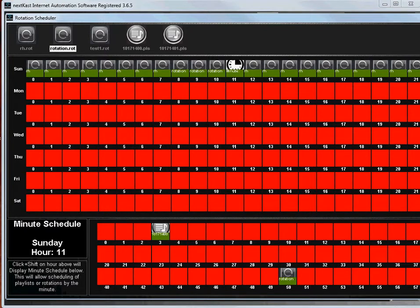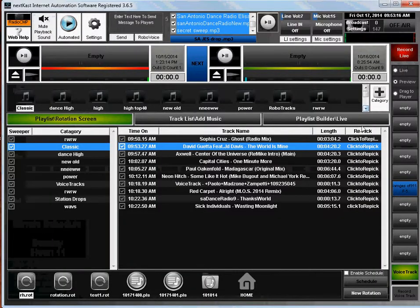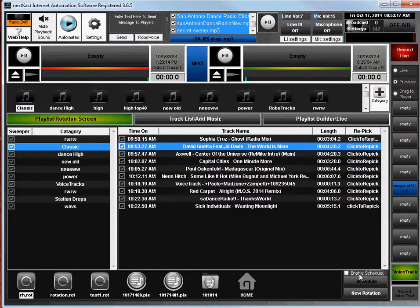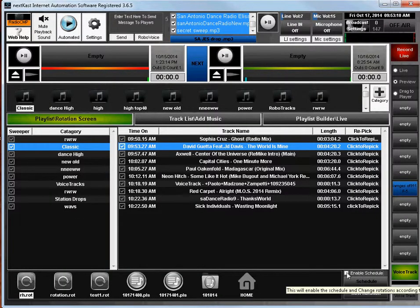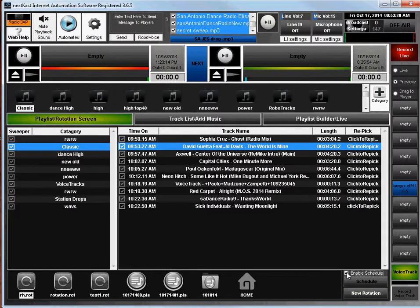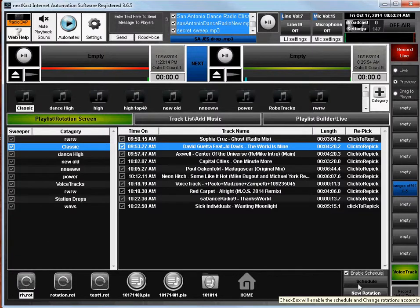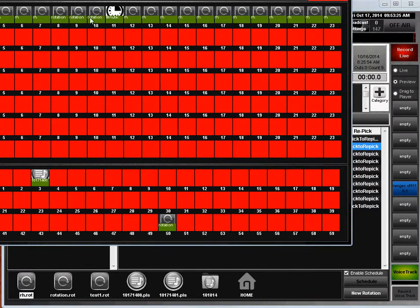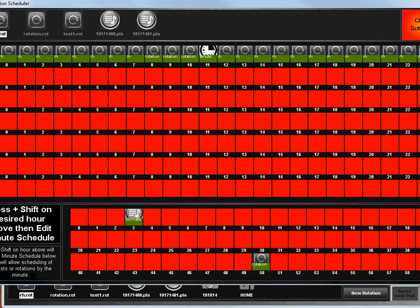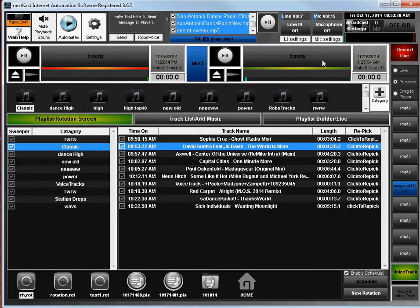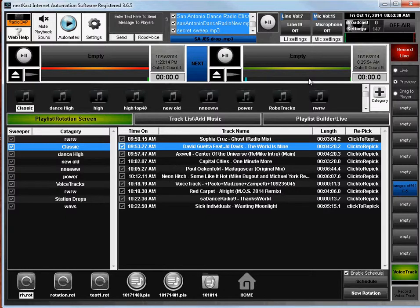The last thing about the schedule is you just need to make sure Enable Scheduled is checked. If it's checked, that would make sure that any schedule that you have set in the schedule window will get activated when it needs to.